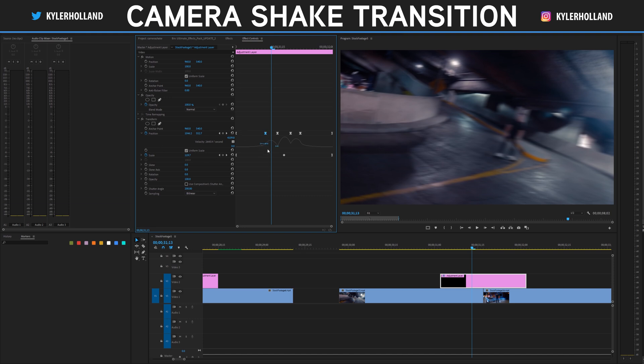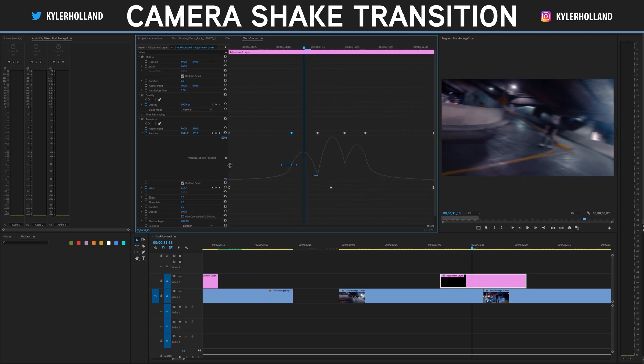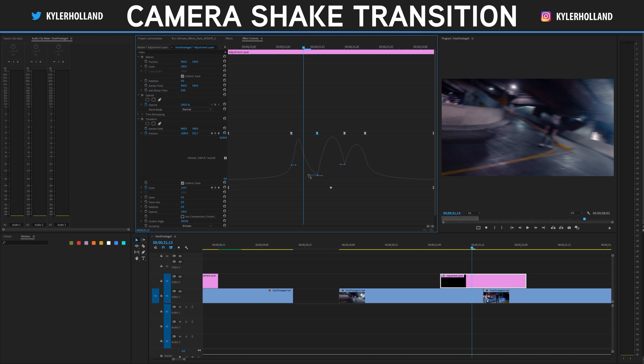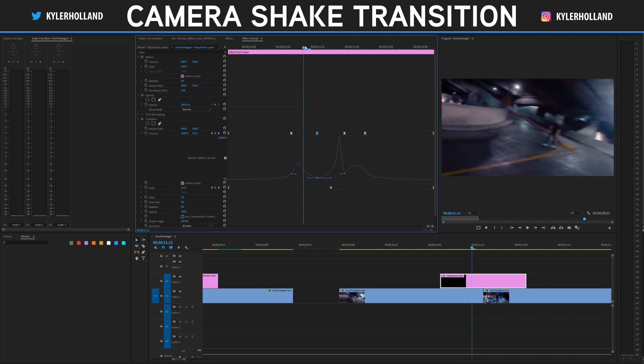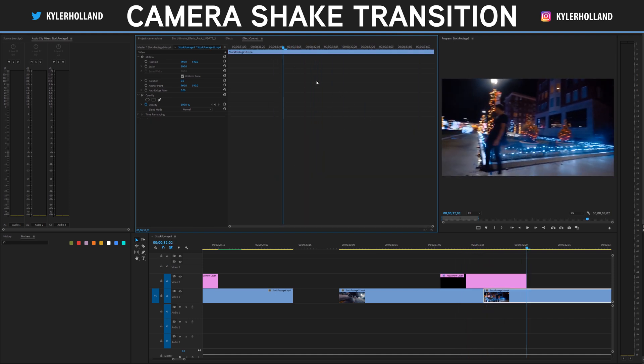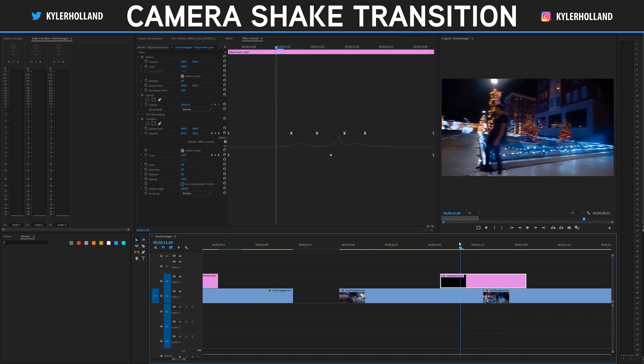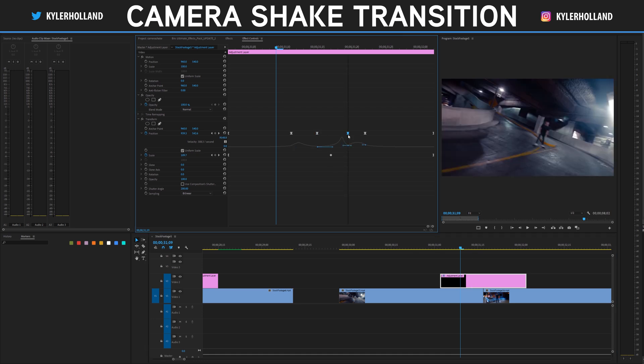So whenever you're on these keyframes, you can actually drag these speed graphs around and start to adjust your speed and how the ramping effect works. Honestly, it allows you to get a little bit more of a realistic camera shake if you would like. But you'll have to play around with the speed graph and let me know what you think about it.